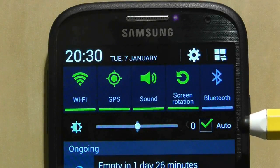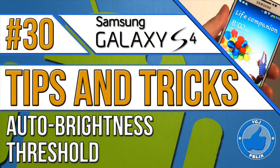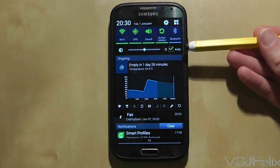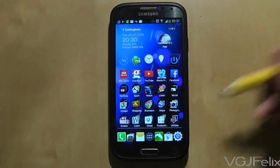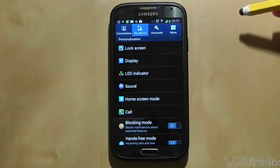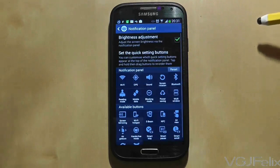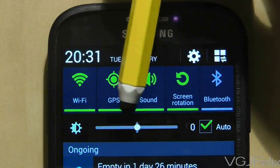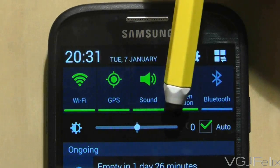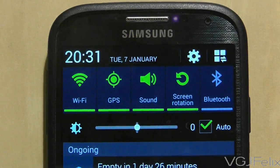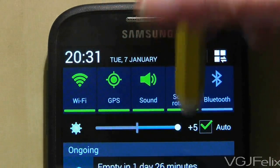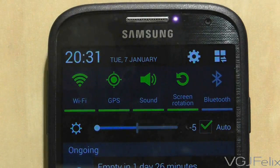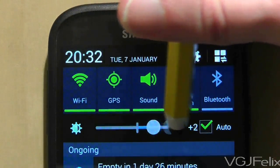A brightness slider in the notification tab with an added little extra. You can add many additional settings to your Samsung Galaxy S4 notification screen and one of them is a brightness slider. To turn this feature on, go to settings, select the my device tab, press on the display option and finally choose the notification panel option. At the top of this screen is a checkbox to turn the brightness feature on or off. The added extra is that even if you turn auto brightness on, you can still set a maximum threshold for your brightness, so moving the slider up and down will create subtle differences in how your phone reacts in different light conditions. The choice is yours — brightest and best performance for that beautiful screen, or conservation of battery life.